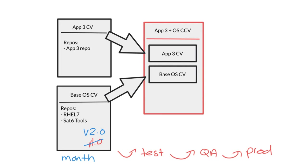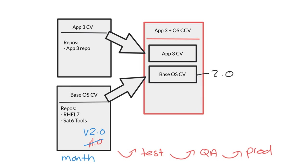Using a composite content view we can select a specific version of the base operating system content view and make that a component of the composite content view. Let's say we are using version 2.0 of the base operating system content view. I can combine that with for example version 1.0 of the app 3 content view and publish it as a new composite content view with its own version, version 1.0.